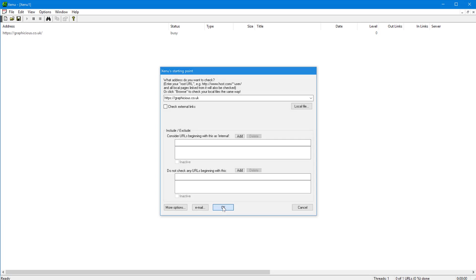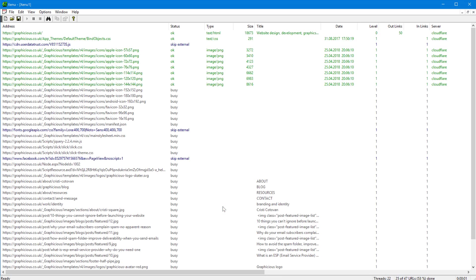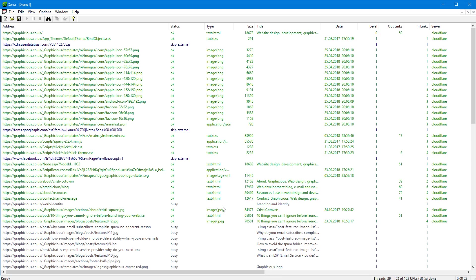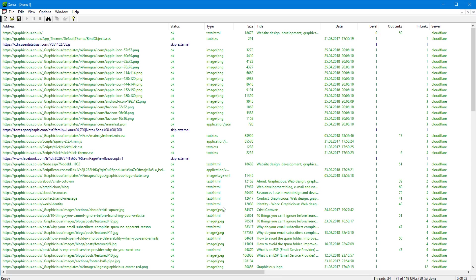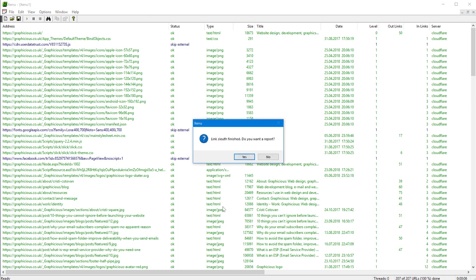And as you can see, it's finished very fast. My website is on Cloudflare, it's quite fast, and it's also not a huge website.